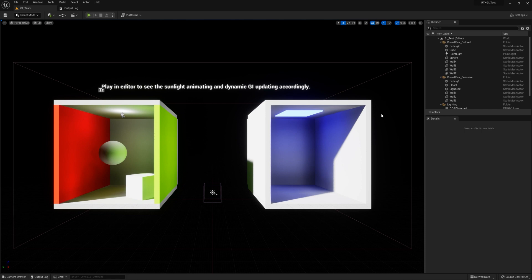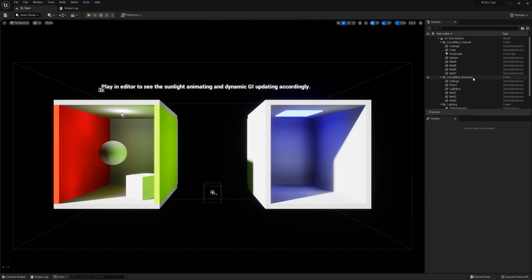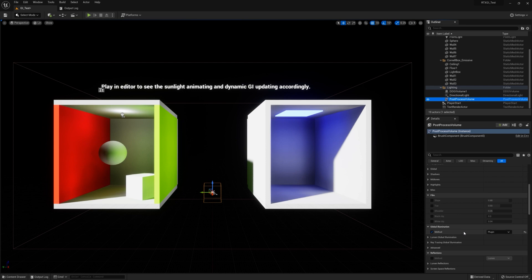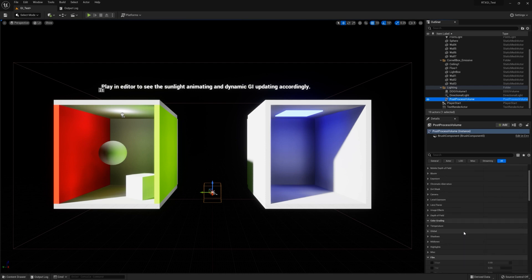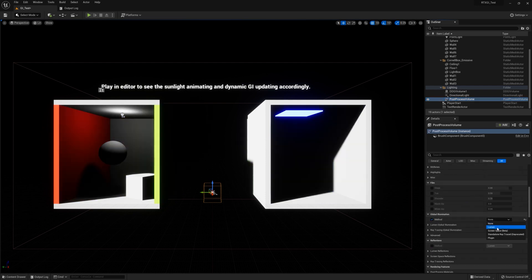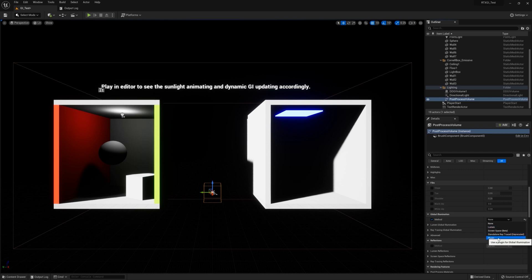Now in Unreal Engine 4, you might remember that RTXGI was enabled via a console command. In Unreal Engine 5, it's a little bit different. What you'll want to do is go to your post-process volume of your scene, and within that, it's under the Global Illumination tab. But from here you can choose the different options available, and in order to enable RTXGI, you simply pick Plugin, and there you go.